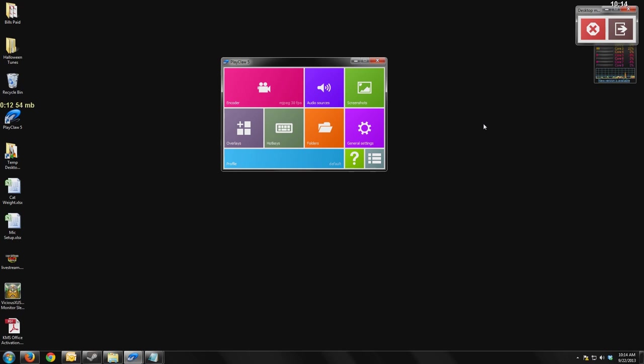If you haven't heard of it before and you found this review by searching other relevant terms, you might have found it because you're looking for FRAPS, you could find it looking for X-Fire, there's going to be a lot of screen capture and video game capture programs out there.